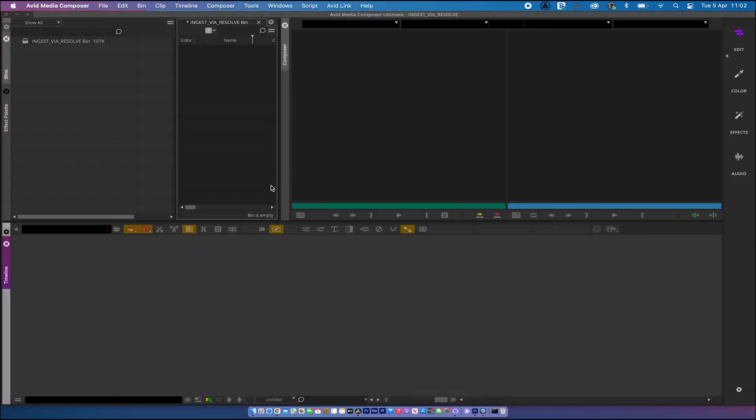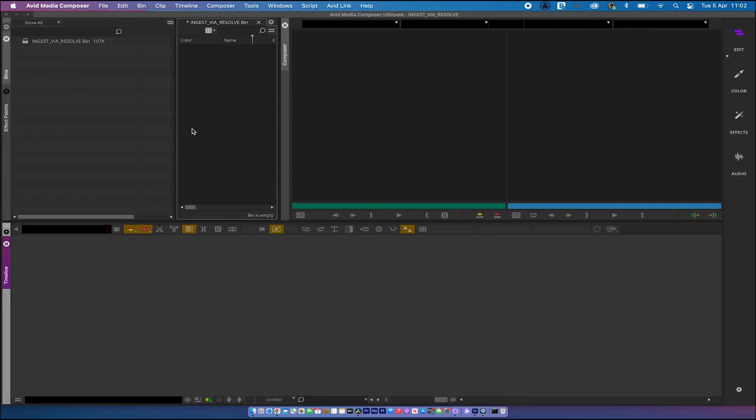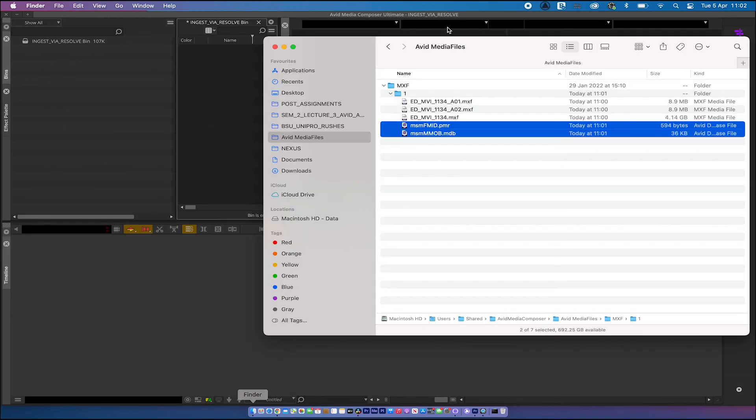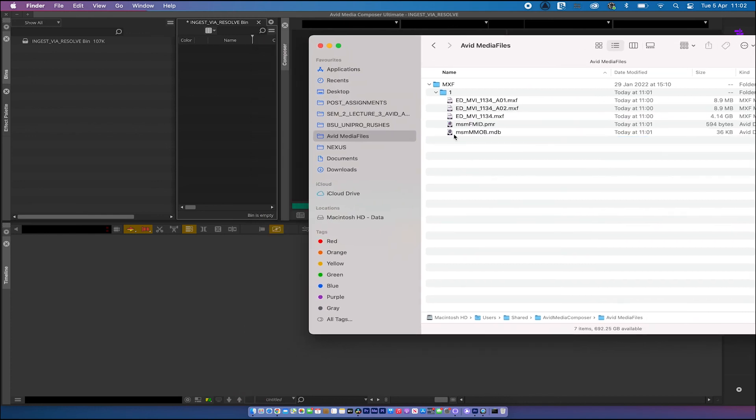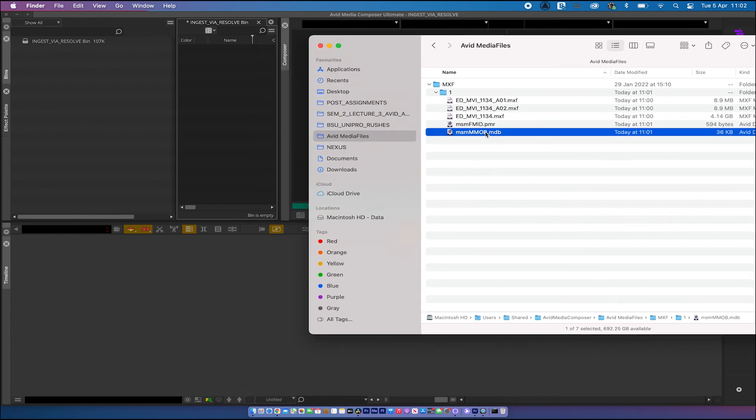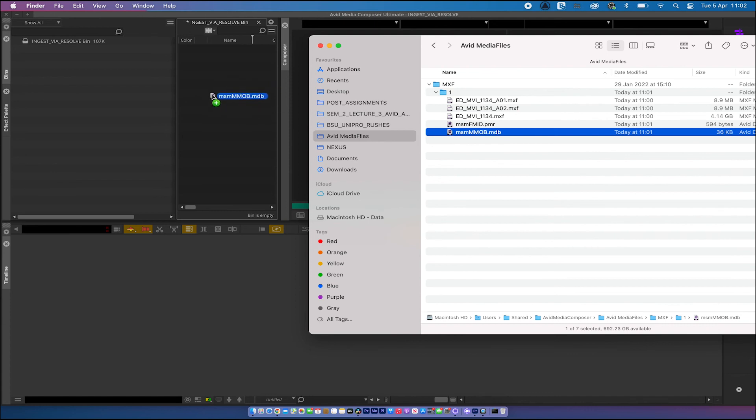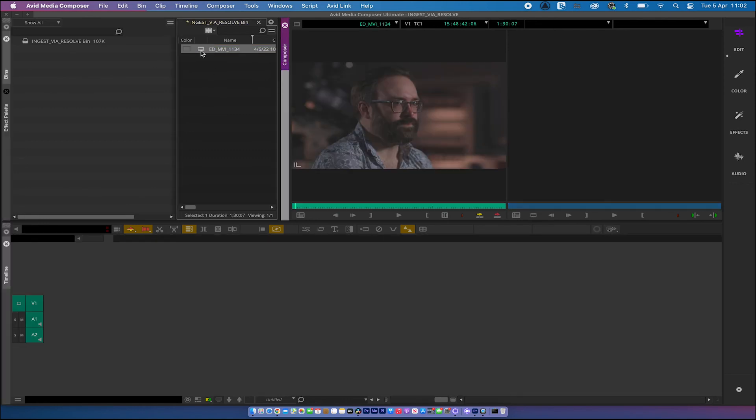So we've got around the issue with Avid not wanting to import the MP4s. So now let's go back to Avid. And we've got nothing in the project, of course. We need something in the project. And the way to get around that, or the way to do that, you could do it through the media tool. But a quick way is if you just open the Finder folder up. And this particular folder here, the MMOB file, if you just drag that into your bin, let go, and your clip appears. Hit play. Rolling. And there we go.